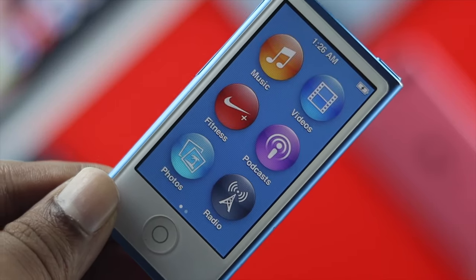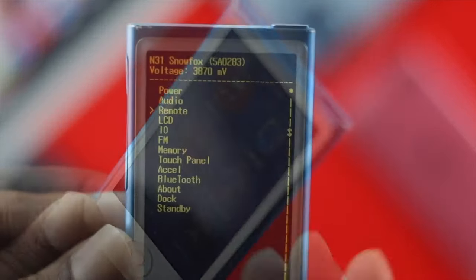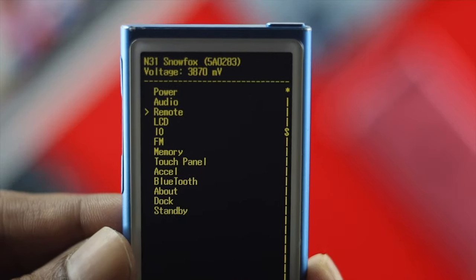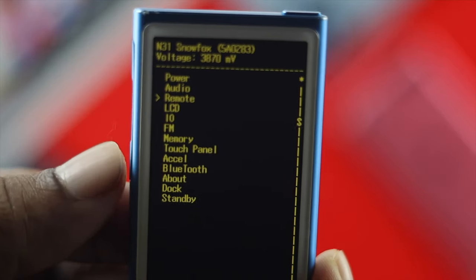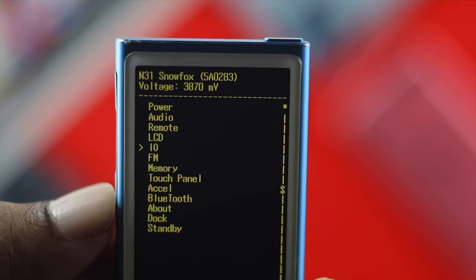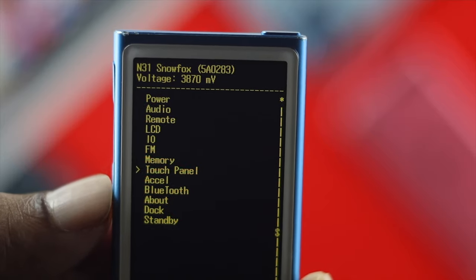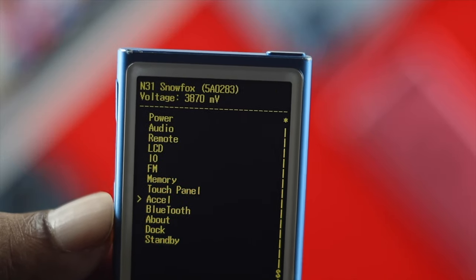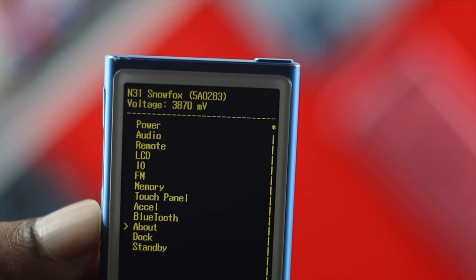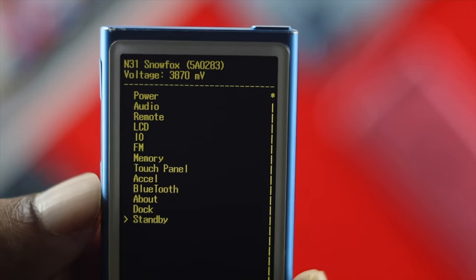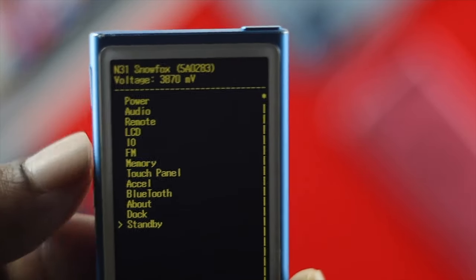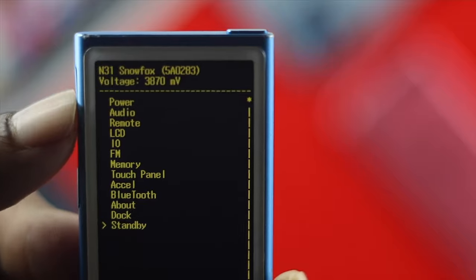This is the process you can follow in order to put your iPod Nano 7th generation into Diagnostic Mode. Hope you found this video useful — if so, drop a like and subscribe to the channel. Thanks for watching, and I'll talk to you later.